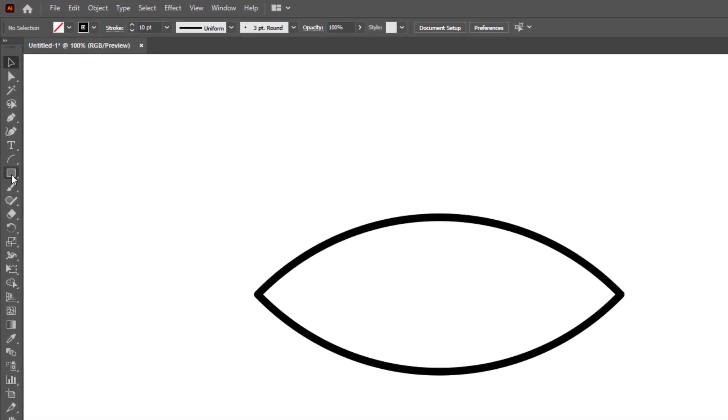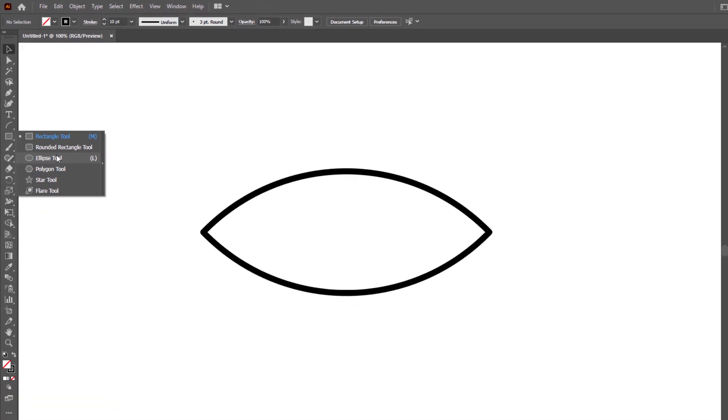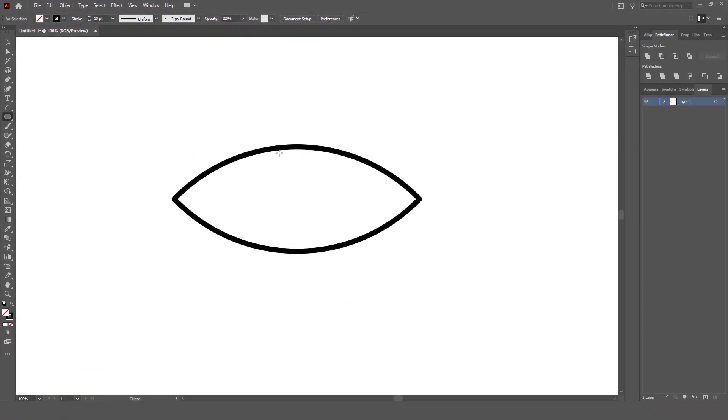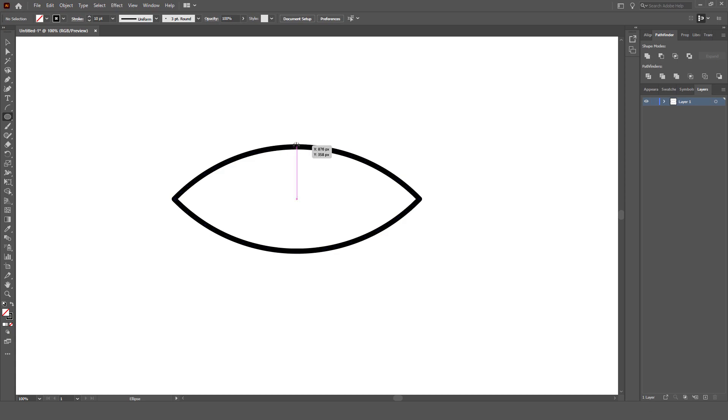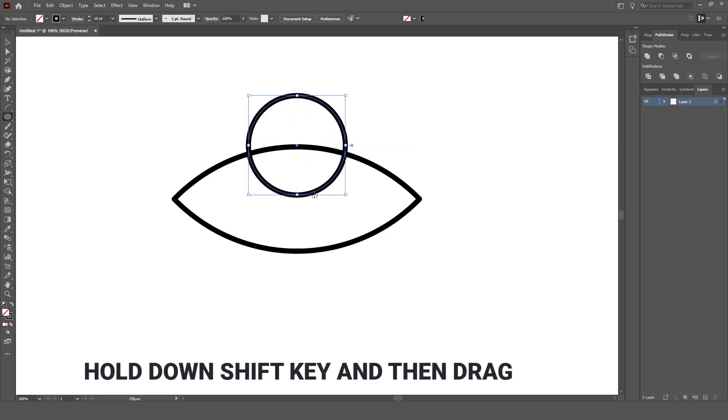We've created the shape for our eye now. Let's select the Ellipse tool. Left click anywhere on the artboard and make sure to hold Shift to create the perfect circle.